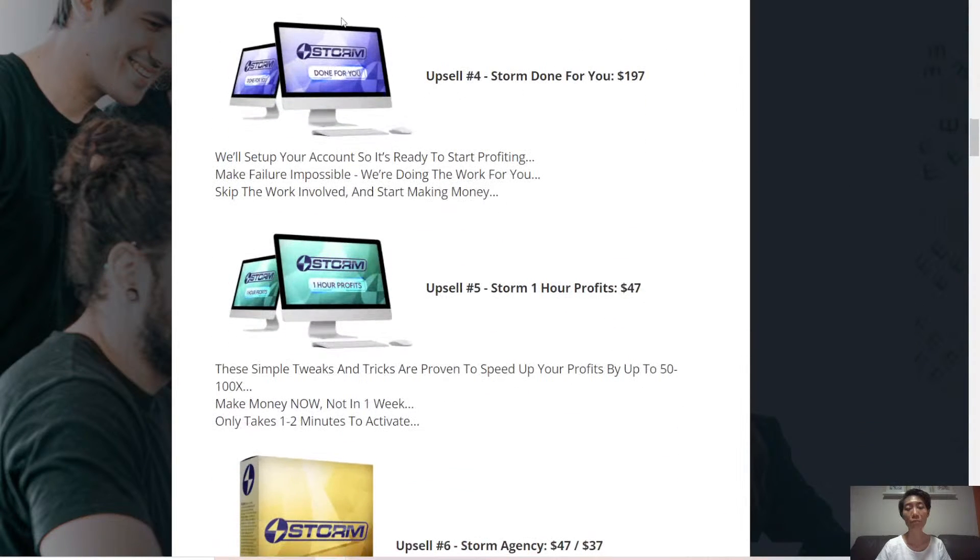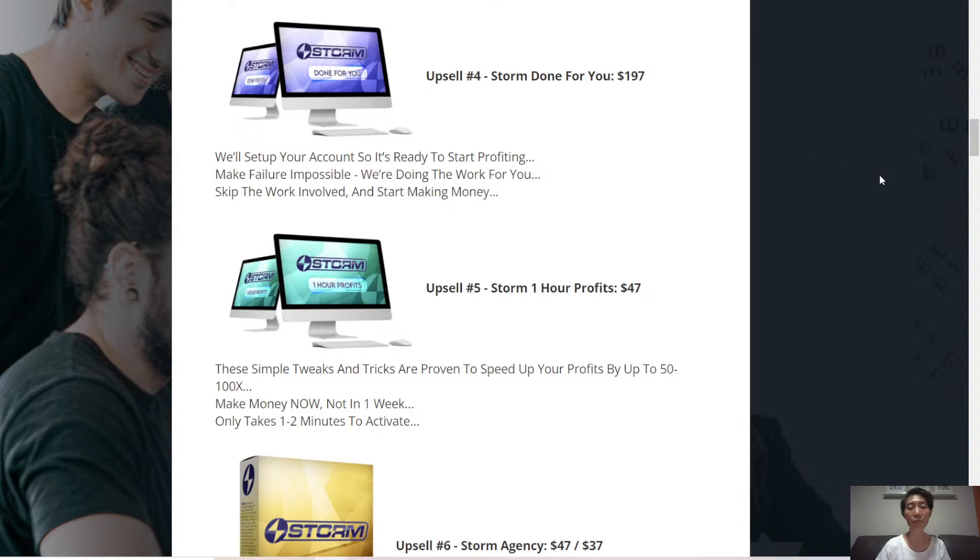Upsell number four, Storm Done For You. All the work is done for you, so you just have to set it up and start making money.